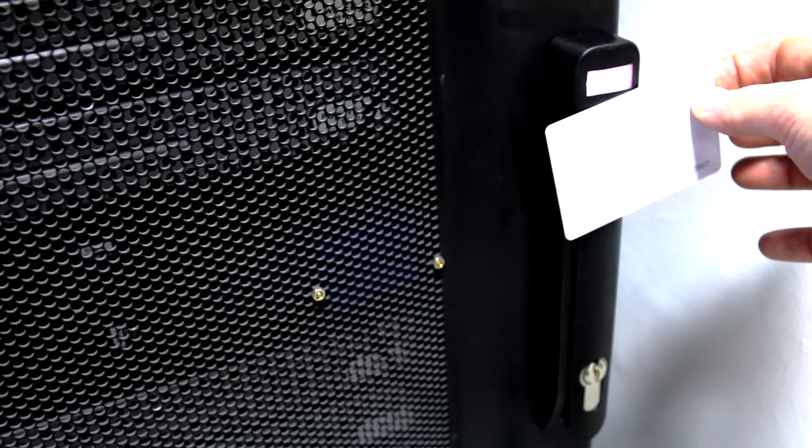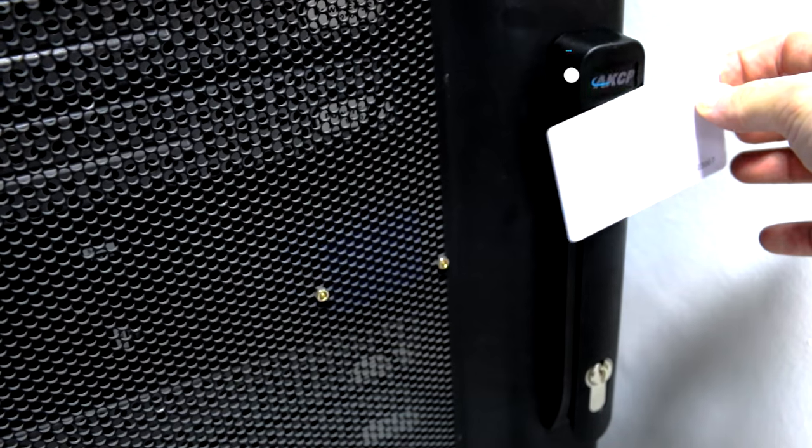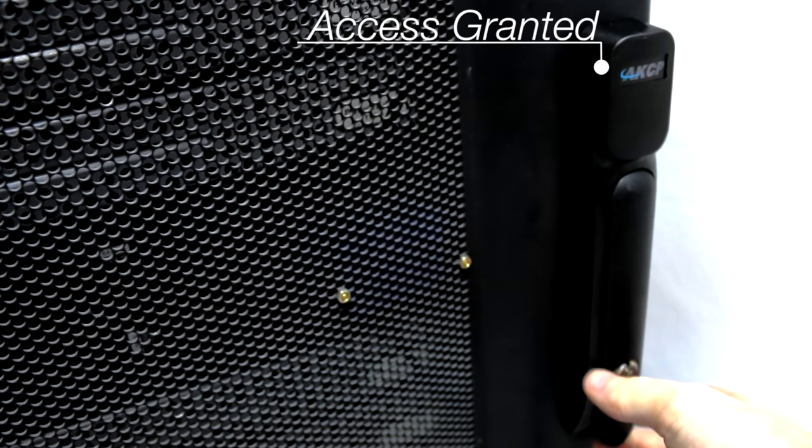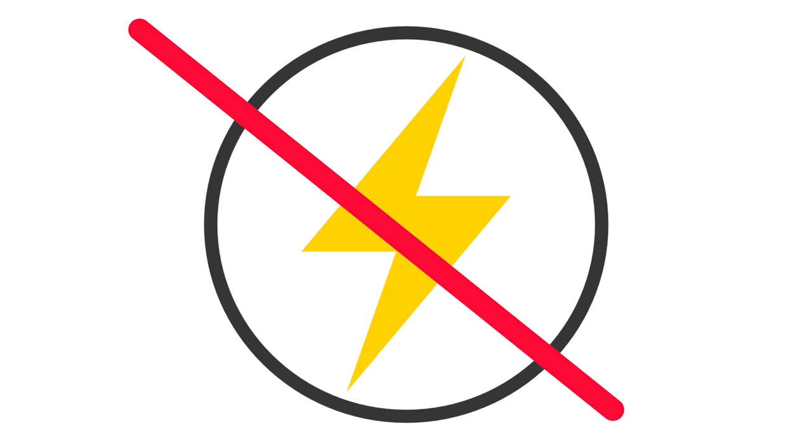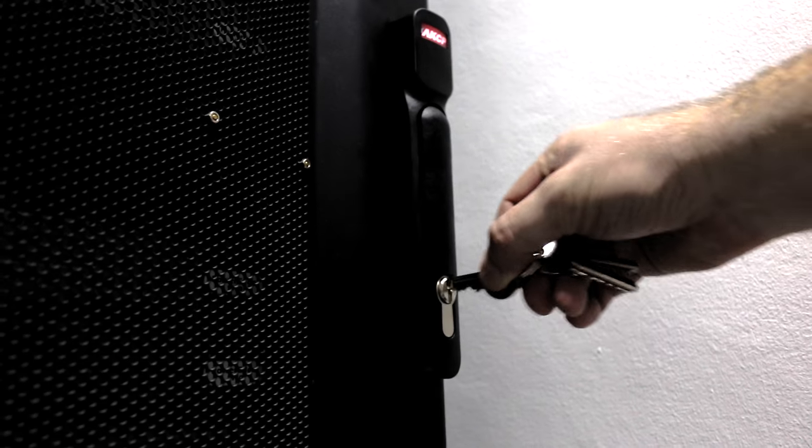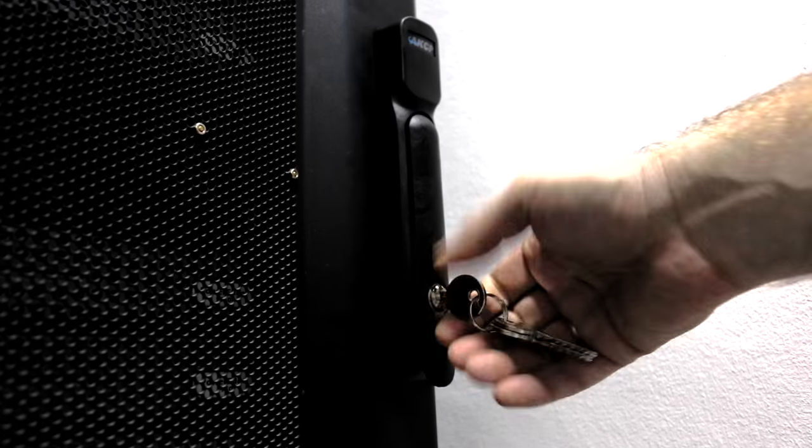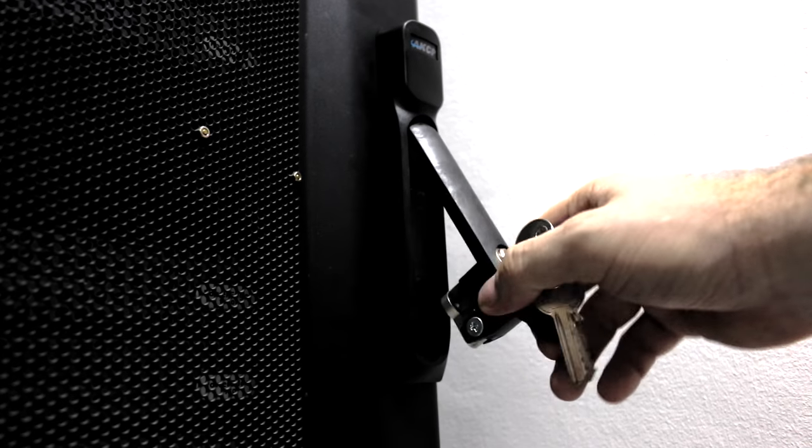Using RFID proximity cards, you can gain access to the cabinet. In the event of a power failure, the cabinet will remain secured, but access can still be made using the mechanical key lock override.